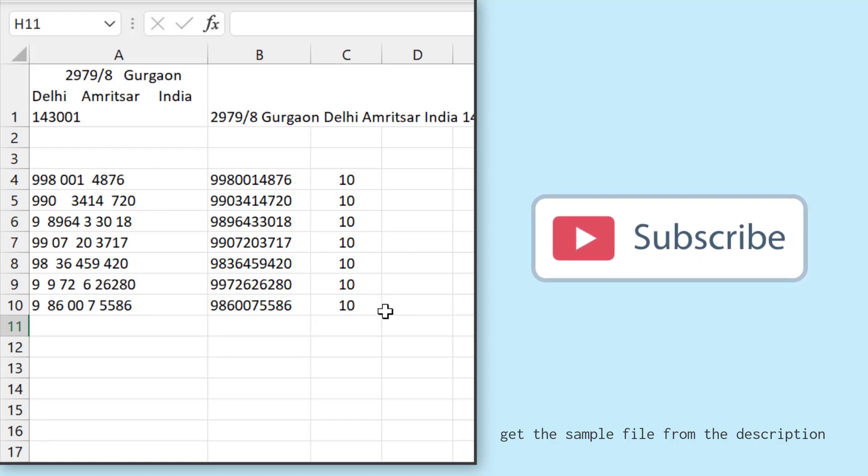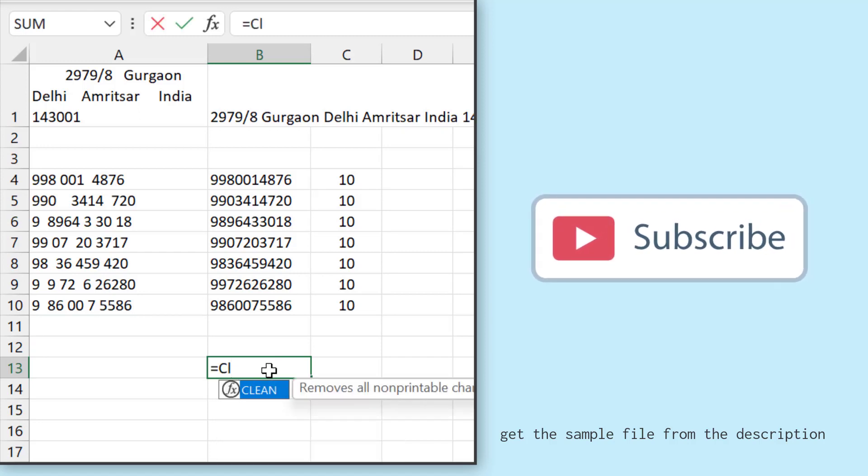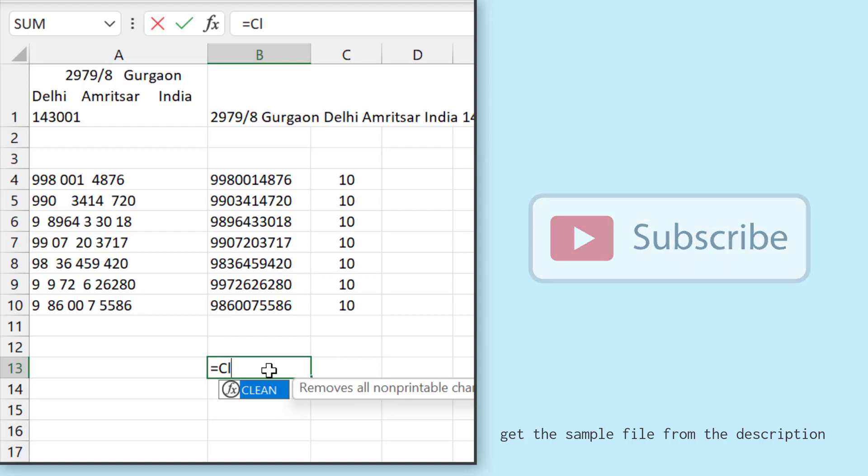So these are the two ways to remove unwanted spaces in Excel. It depends on the situation, and there's also one more function you can use. That's the CLEAN function, which removes all the non-printable characters from the text. It depends on which kind of value you have and which kind of spaces you want to remove.